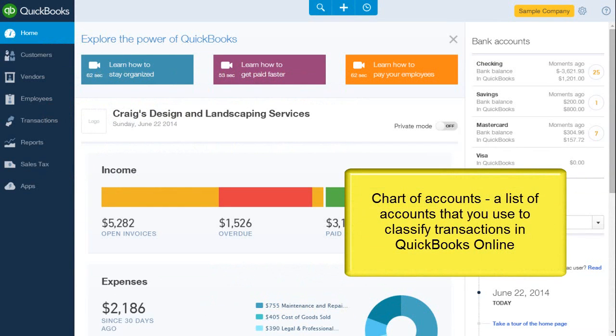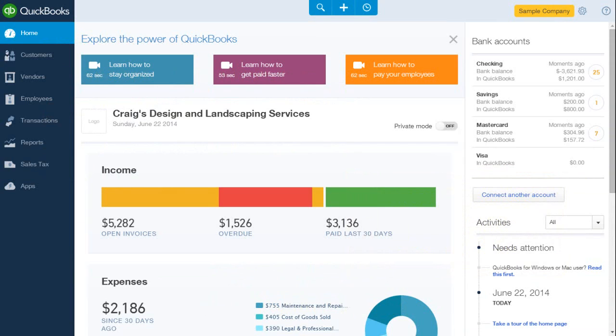The chart of accounts is simply a list of accounts that you will use to classify transactions in QBO. Setting up the chart of accounts correctly is an essential part of setting up your own company in QBO.